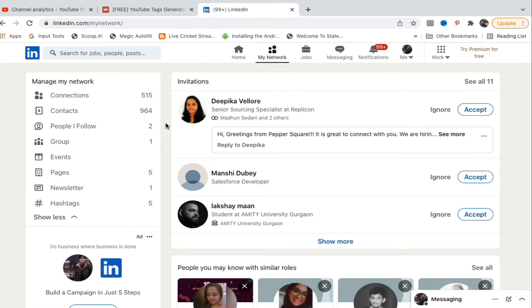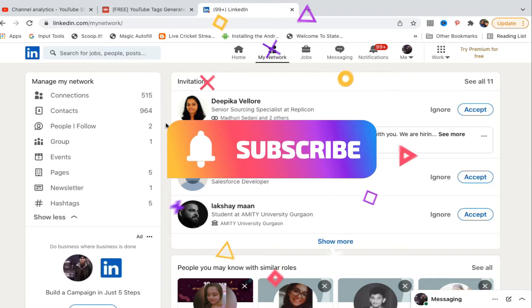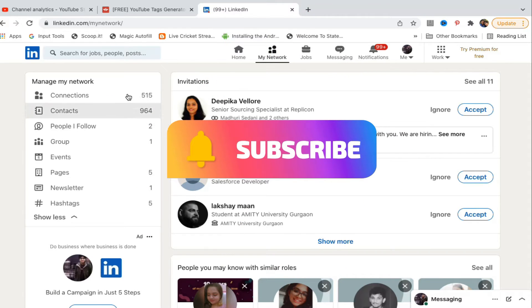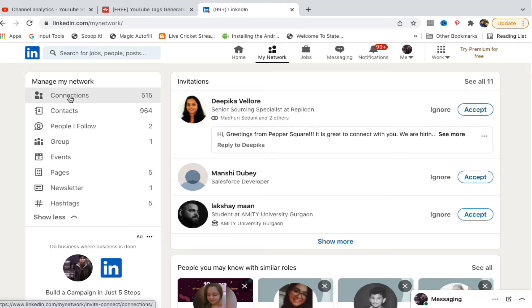Now on the right hand side you will see all the invitations, and on the left hand side you'll see Manage My Network with all the options. The first option is Connections. You need to click on that one.